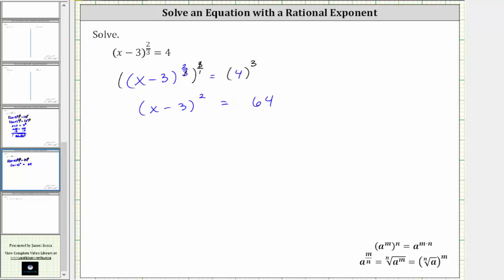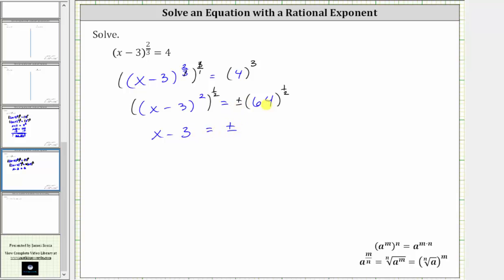So we'll raise both sides of the equation to the reciprocal power of two, which is one-half. We'll do the same on the right, but also include a plus or minus. On the left, we multiply the exponents: two times one-half is one, giving us the quantity x minus three. On the right, we have plus or minus, and 64 raised to the one-half power is equal to the square root of 64, which is eight.